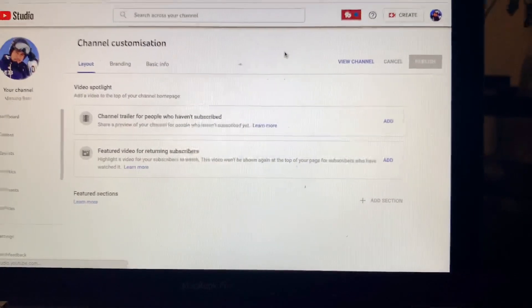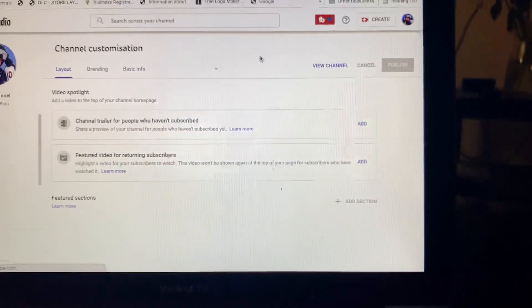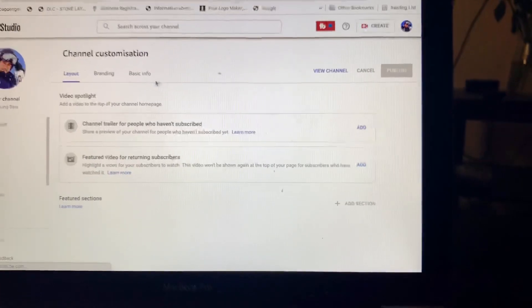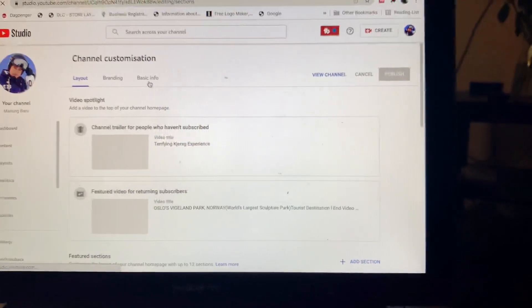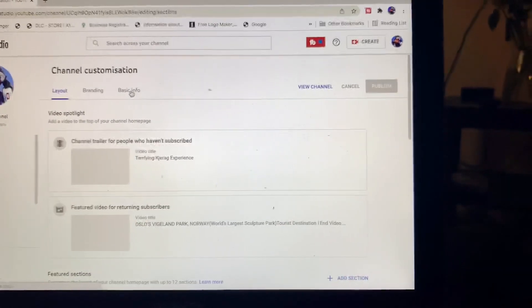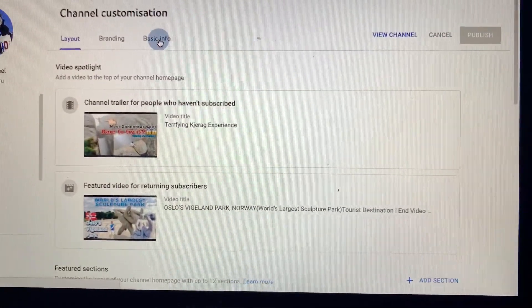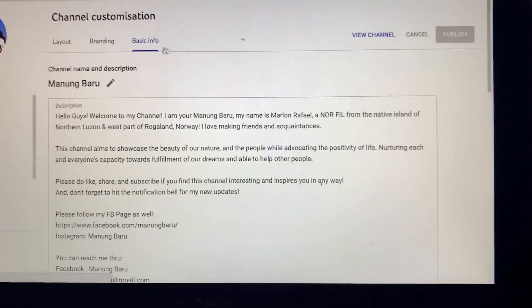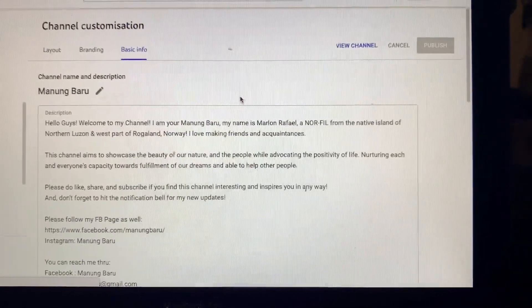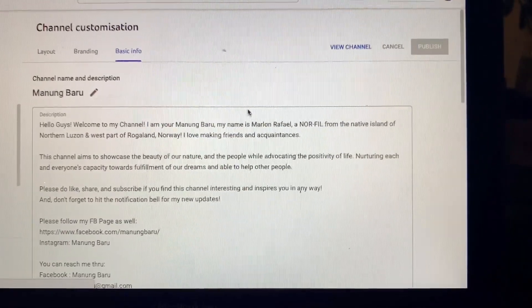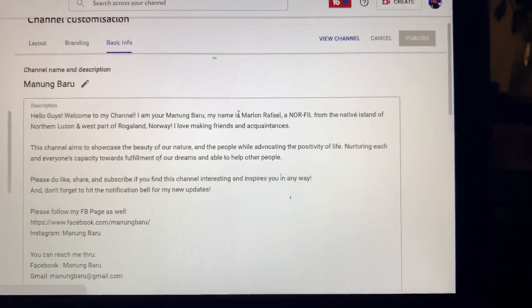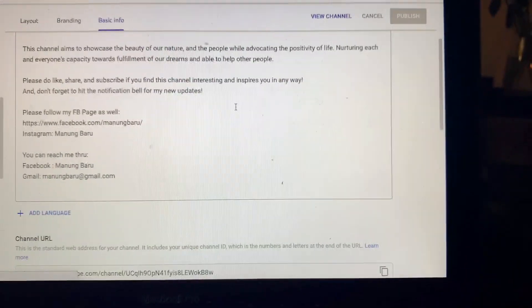From the Channel Customization page, click 'Basic Info' and here you will find your channel and description information.